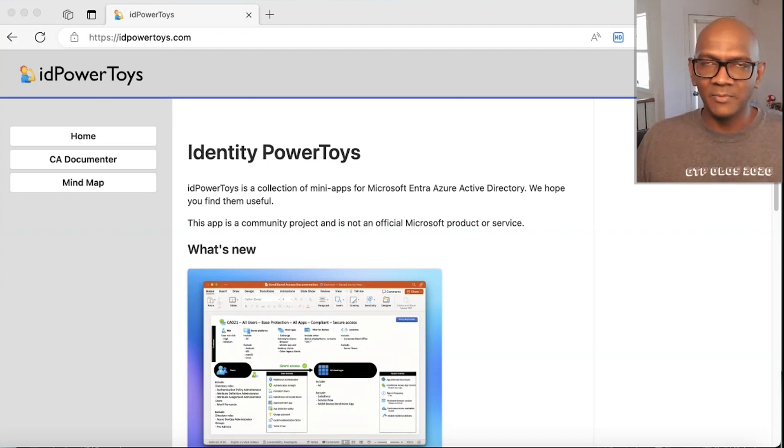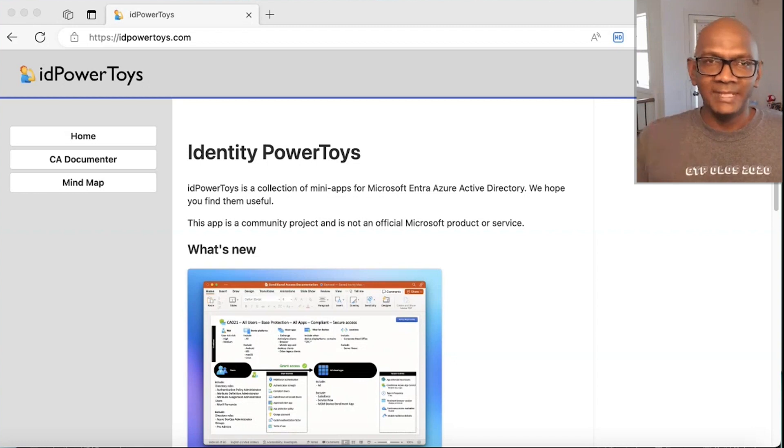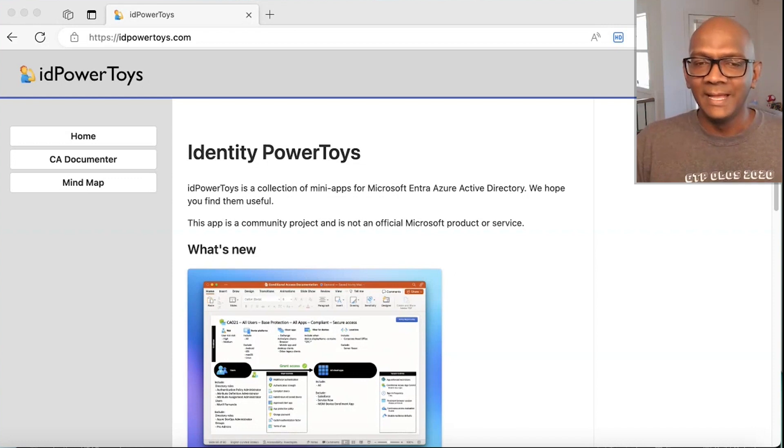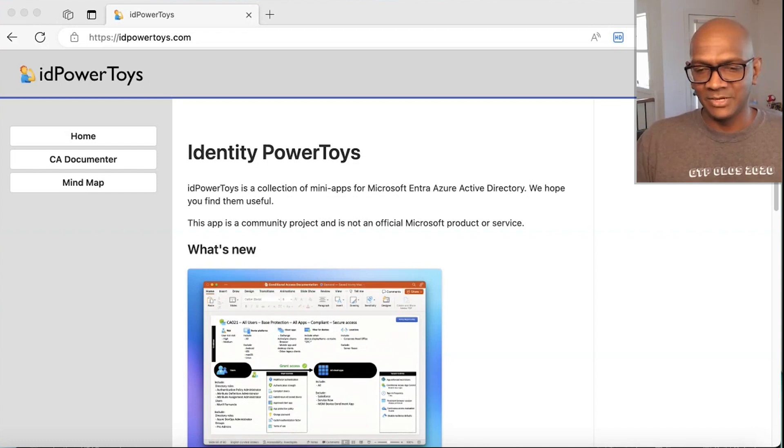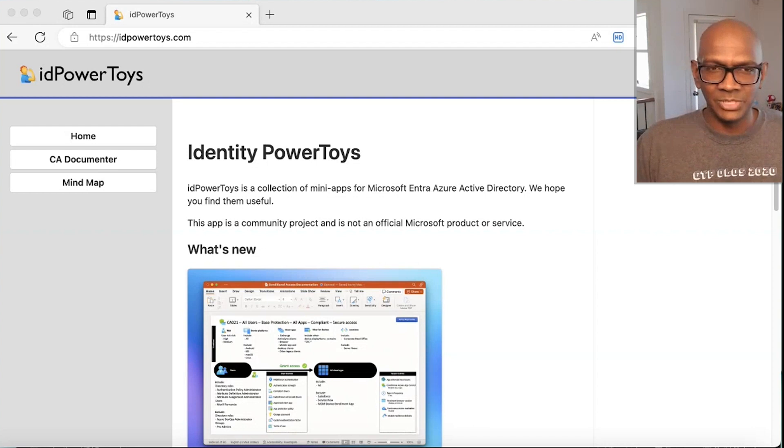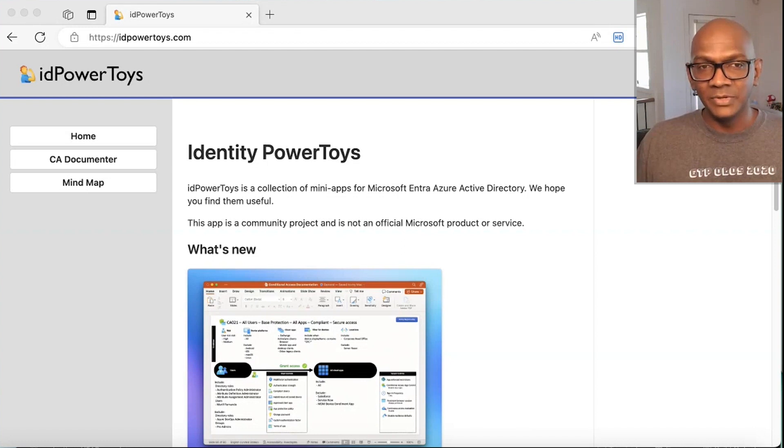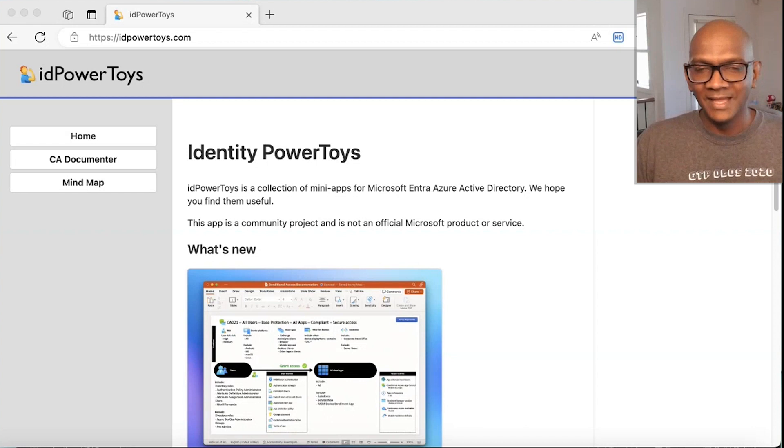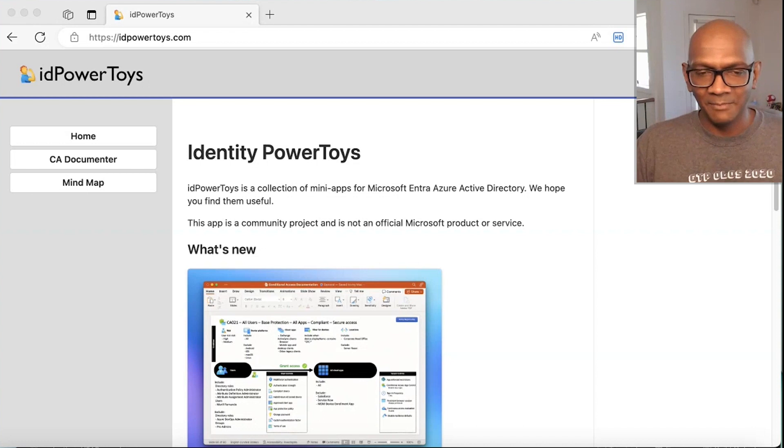So I came up with an idea to create a PowerPoint document that would take those conditional access policies and create a visual representation of the policy. And I was looking at how I could go about building it, and I stumbled across the Syncfusion controls, which allowed you to use the Syncfusion API to generate the PowerPoint presentations. The neat thing is there is a community control which could be used for open source projects. I reached out to the Syncfusion team. They were happy for me to use it for my hackathon project. And so I went ahead and built a solution.